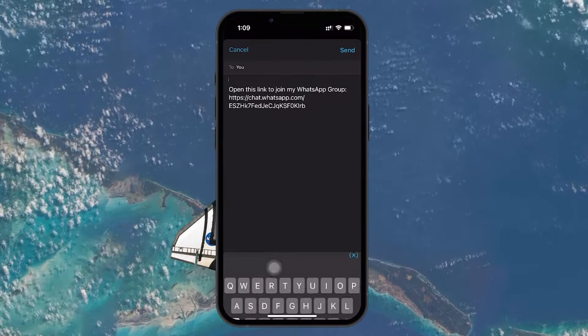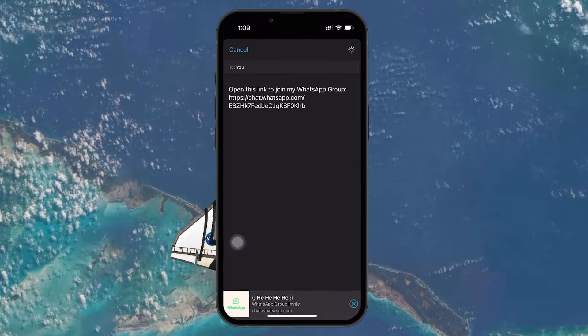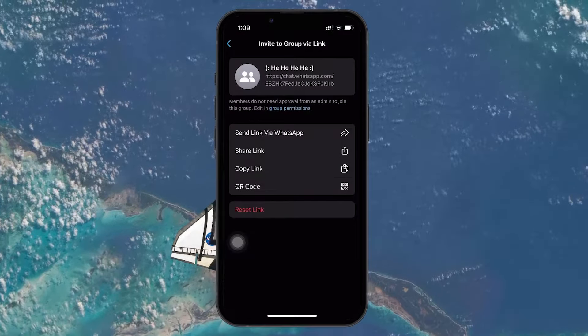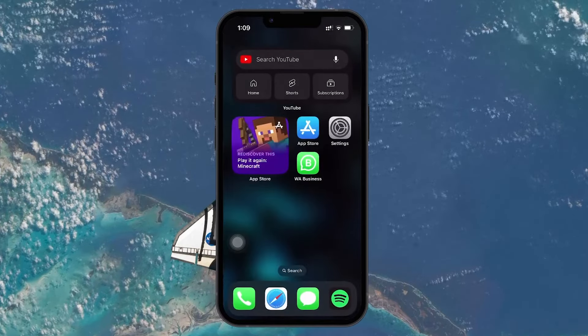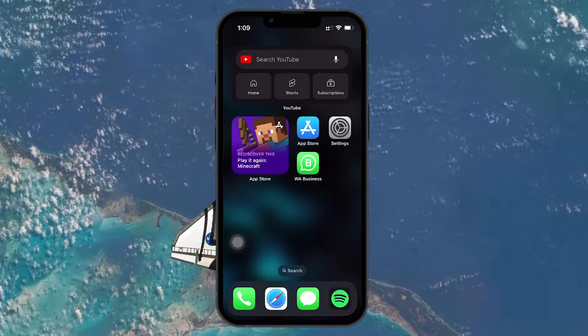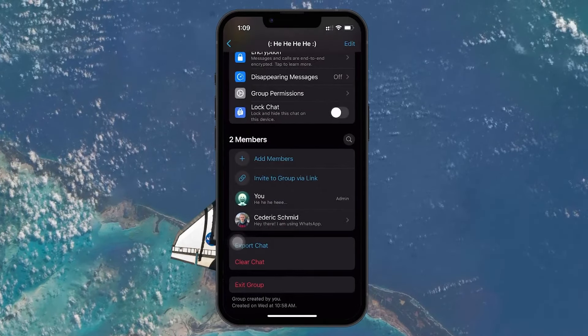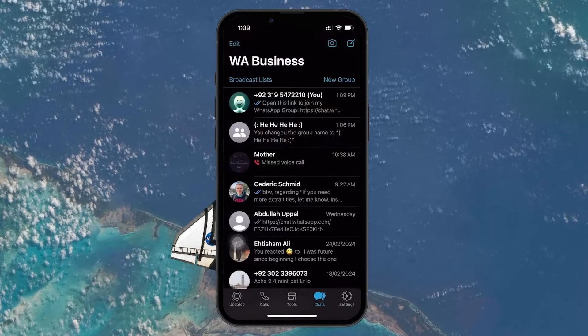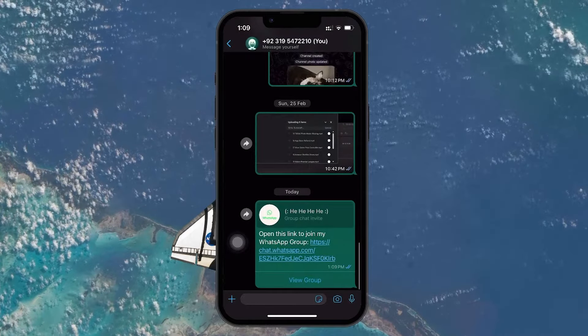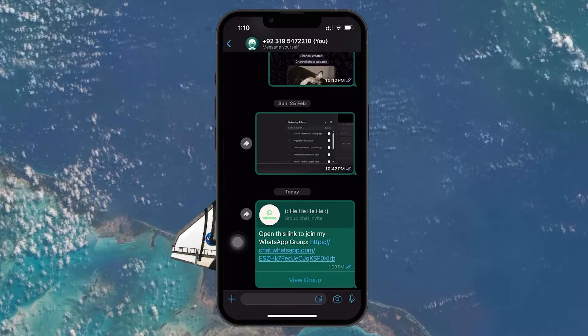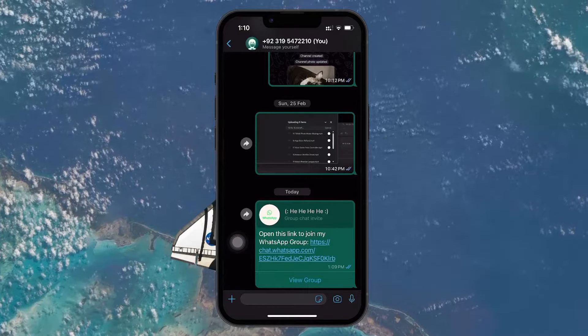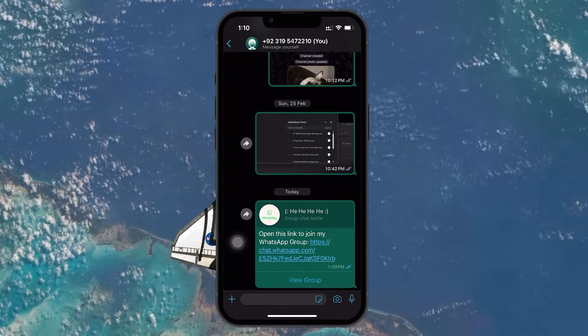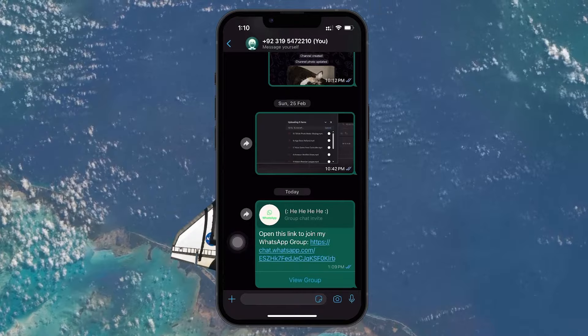Once you have the link, joining the group is straightforward. First, you need to receive the link. The link will typically be sent to you via a WhatsApp message, but it can also come through email, SMS, or any other messaging platform. It will look something like chat.whatsapp.com slash xyz, where xyz represents a unique code for the group.